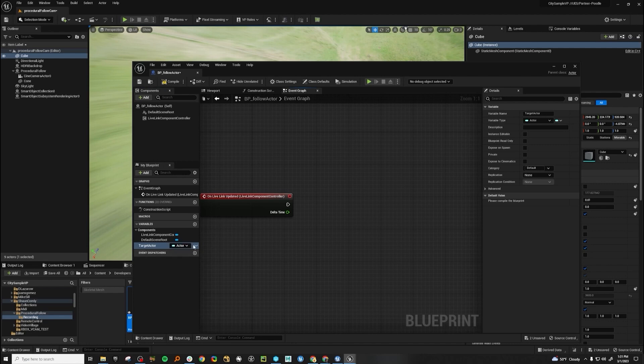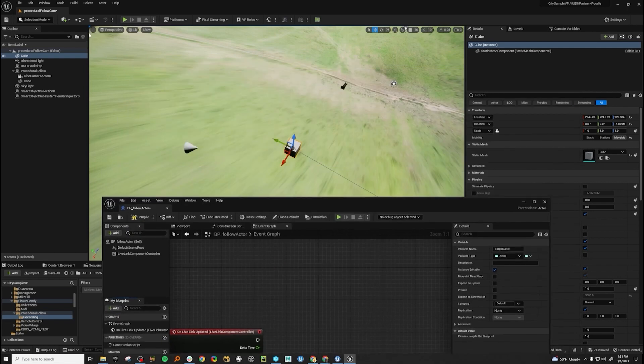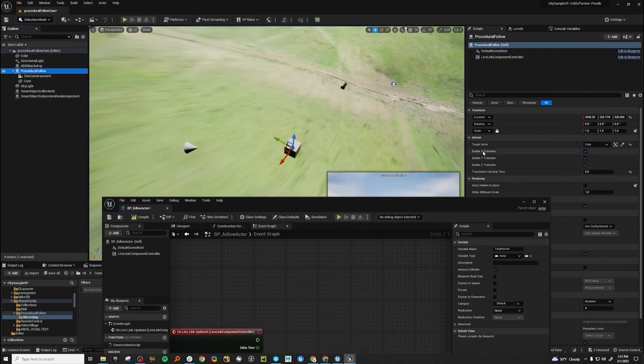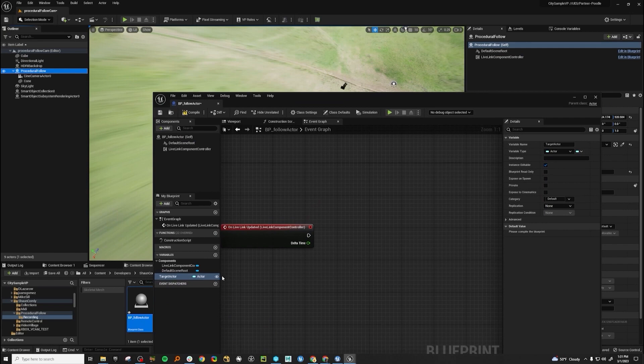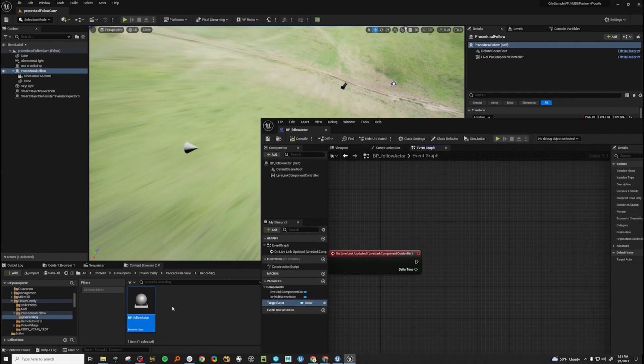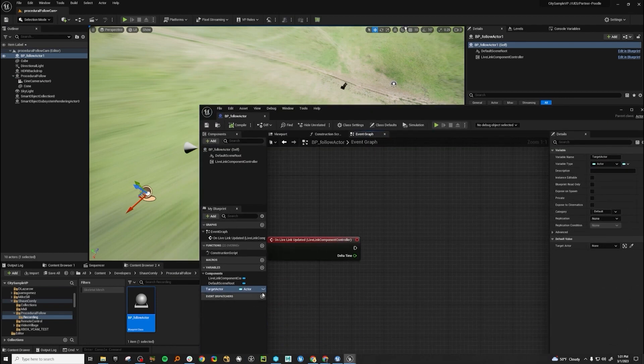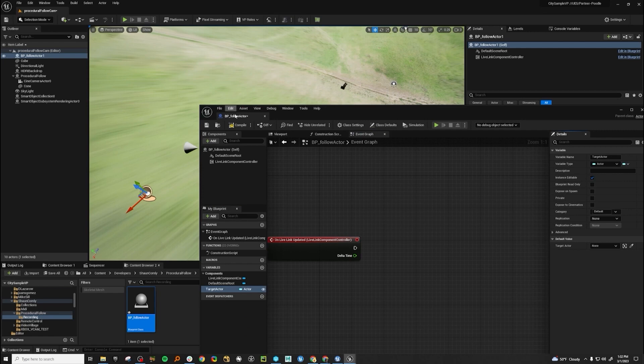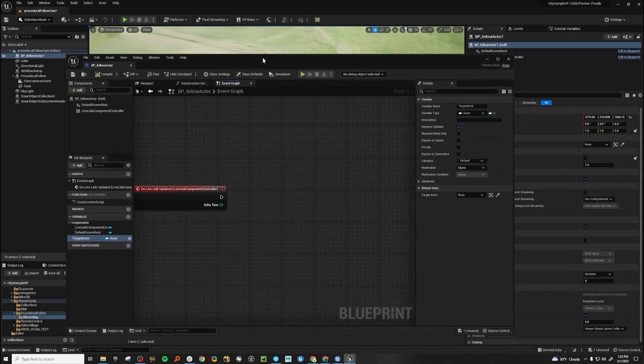And then we also want to make this instance editable or public so that we can see it in the engine. If you don't have this public or instance editable, if we compile our blueprint here and bring it in, you won't see it there. And this is the same as this, then you can link to something in the editor.